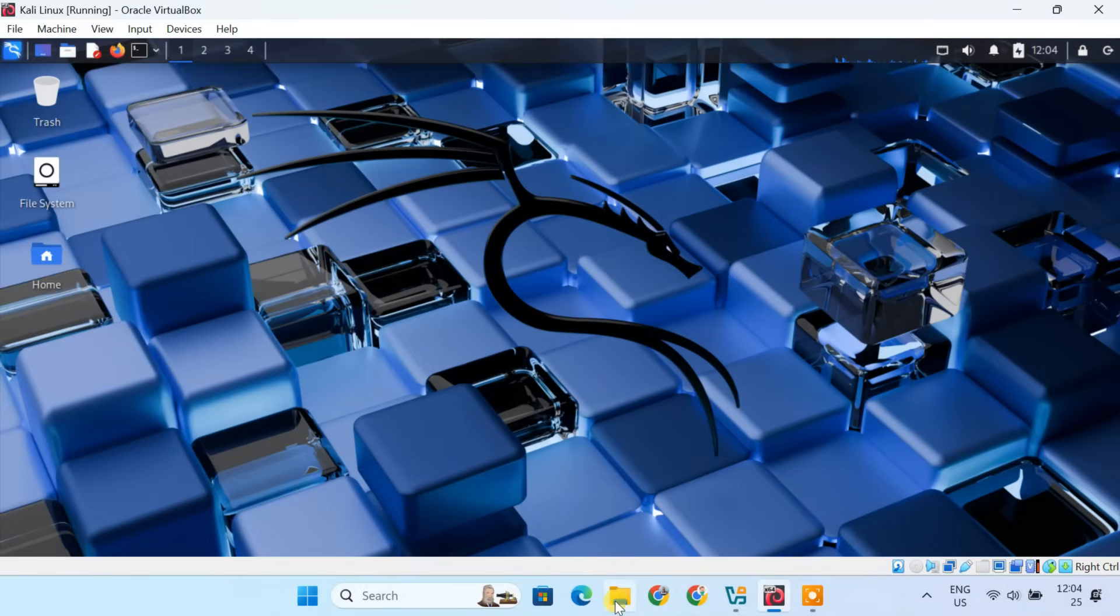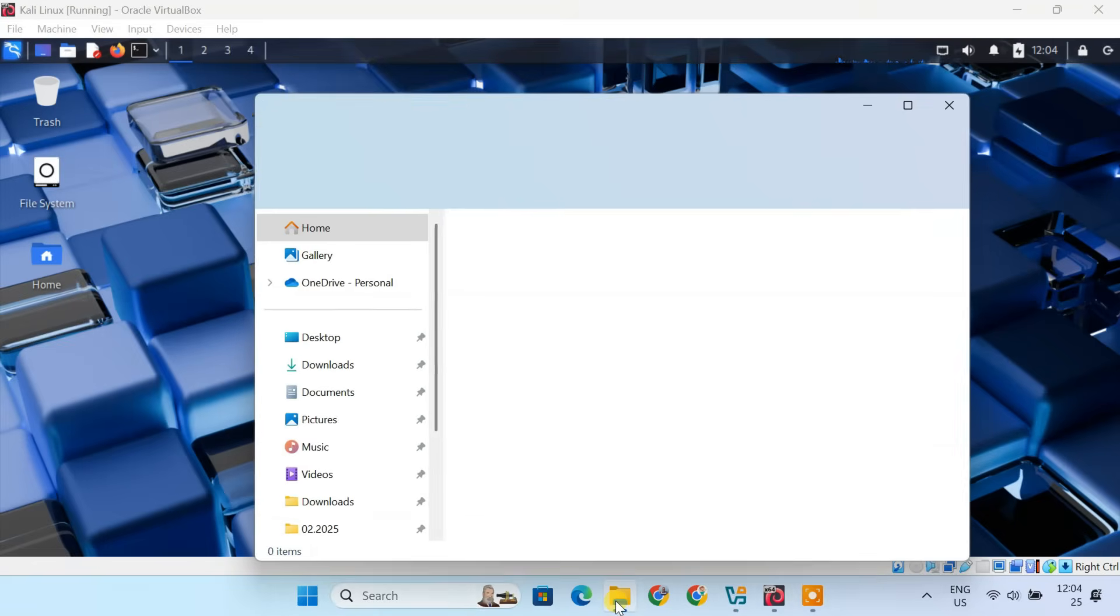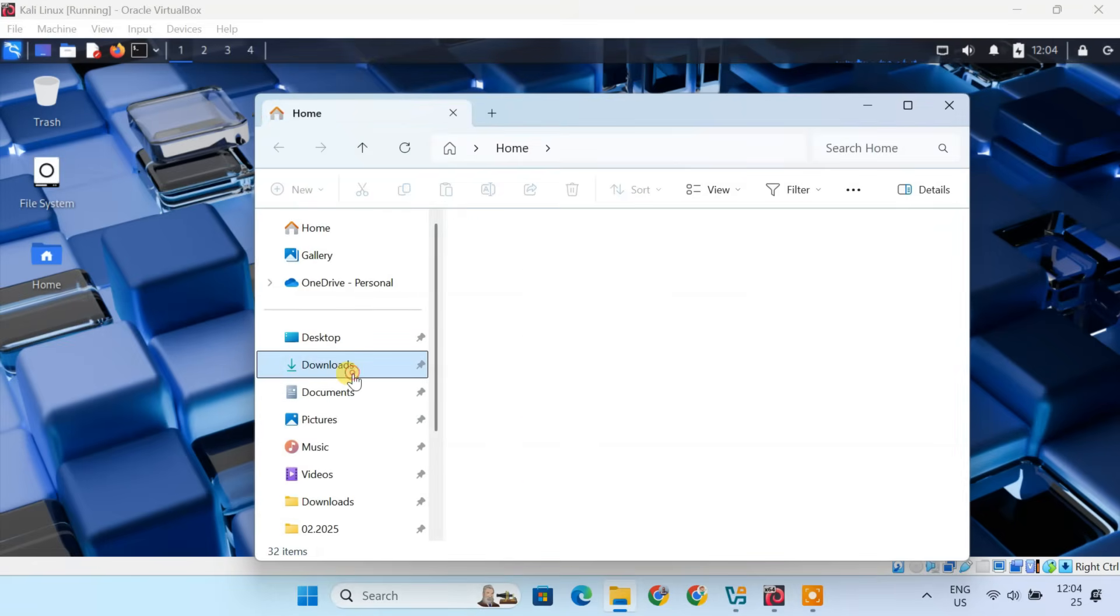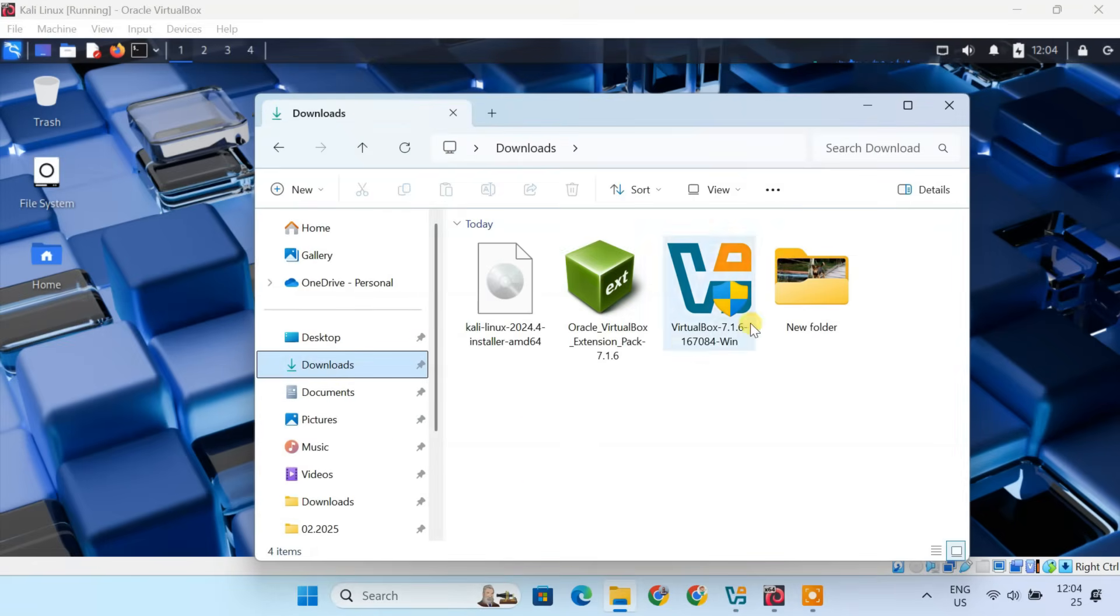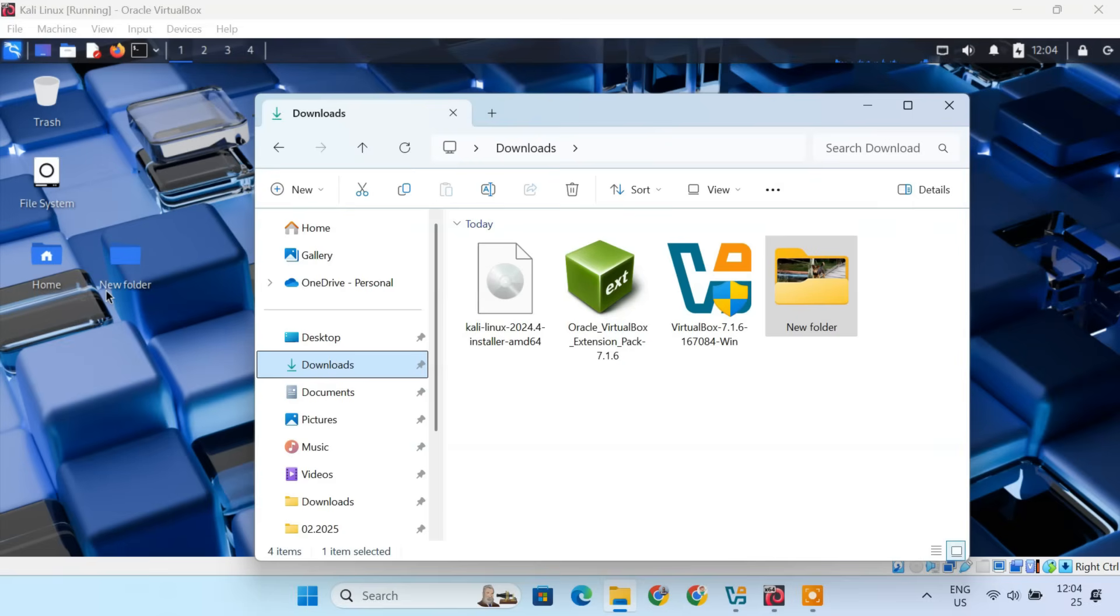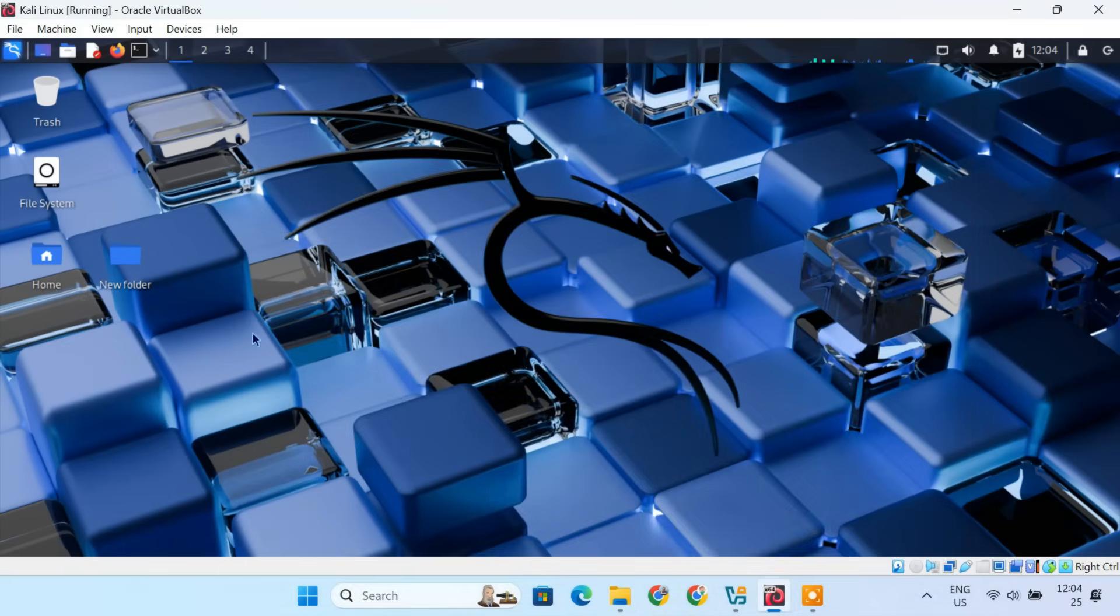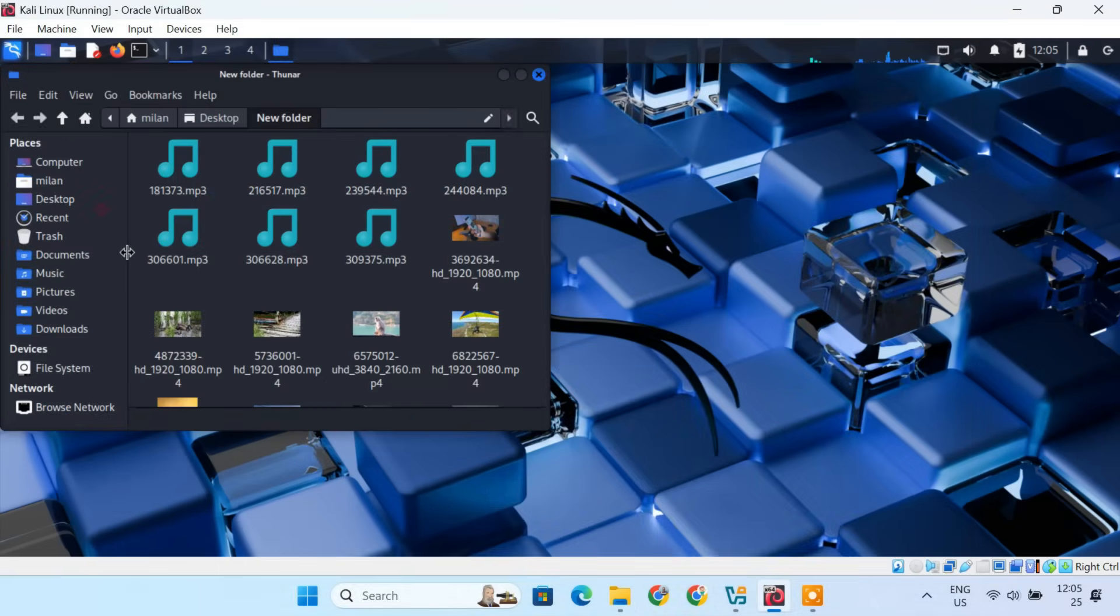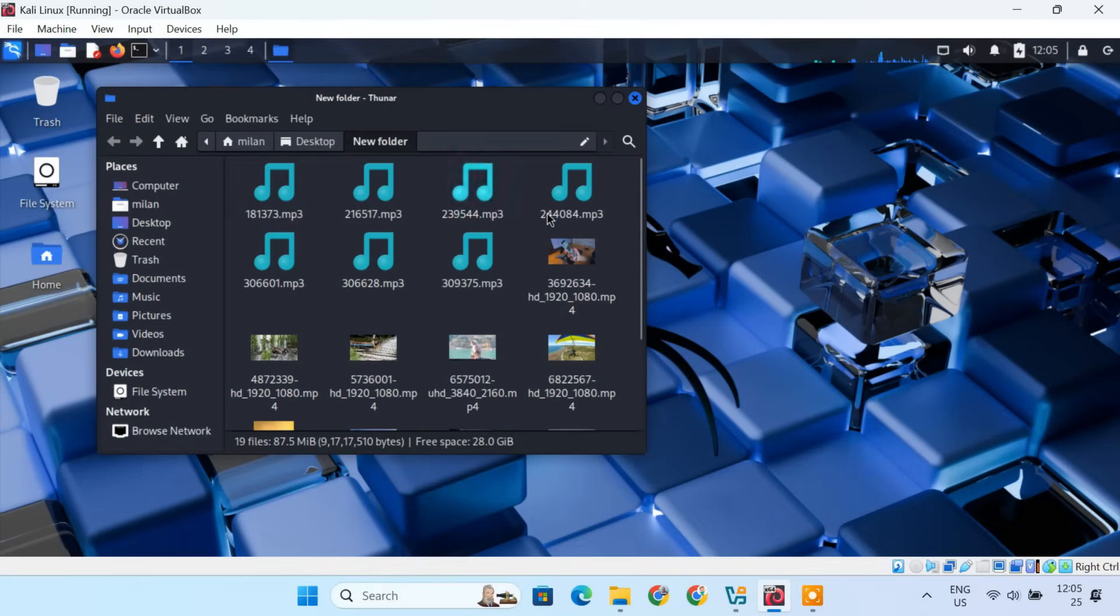Finally, let's test drag and drop. I'll grab a folder from my Windows host and drop it into Kali's desktop. The files are transferred instantly. This makes moving files between your system super easy.